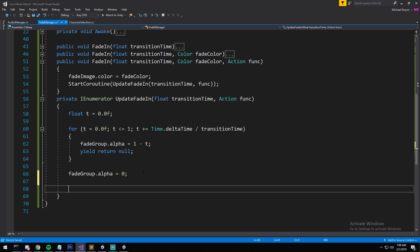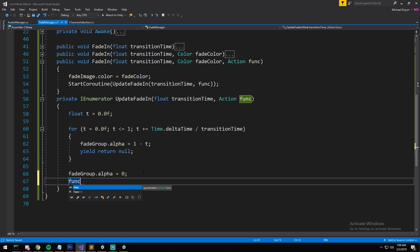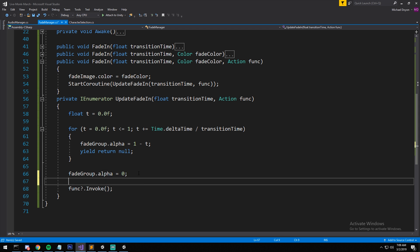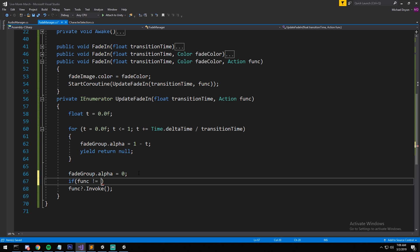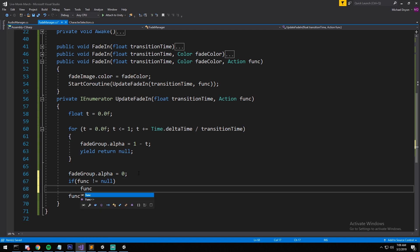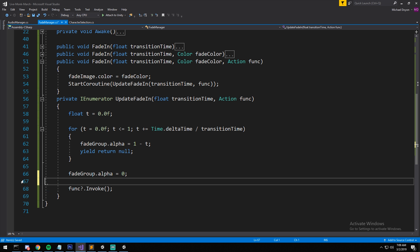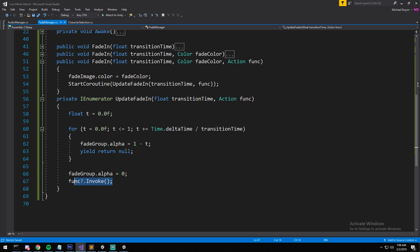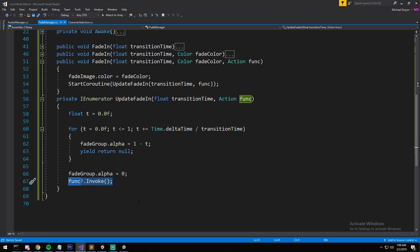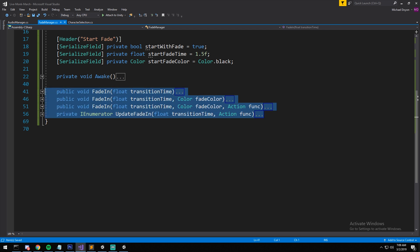After ensuring the alpha is zero, we handle the callback. I use the null-conditional operator — callback?.Invoke() — which is a one-liner equivalent to checking if the callback is not null and then calling it. And just like that we have the FadeIn complete. Now let's do the exact same thing for FadeOut — I'll paste everything and quickly rename the functions.